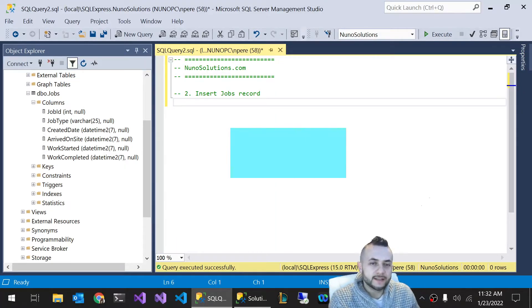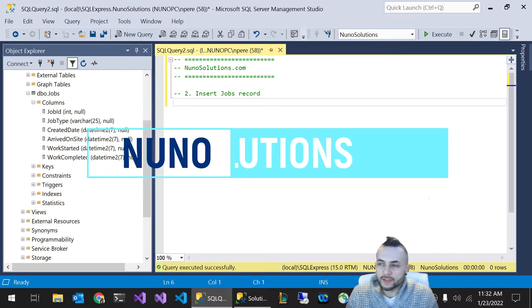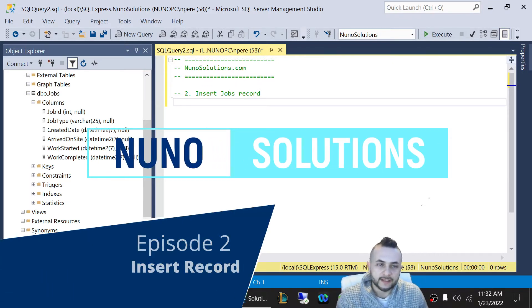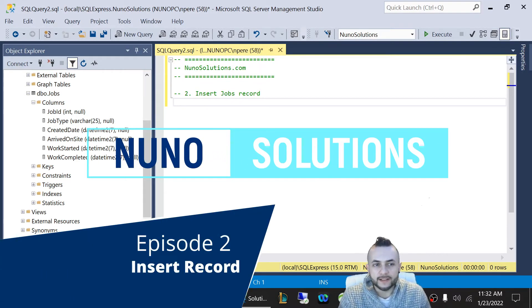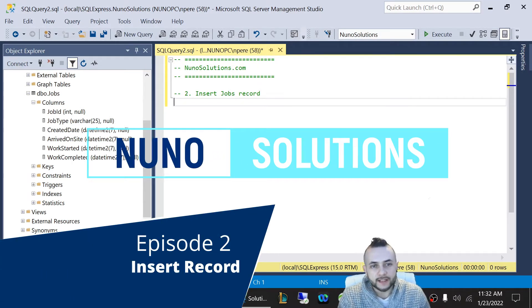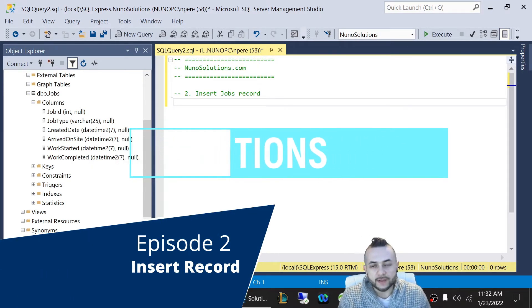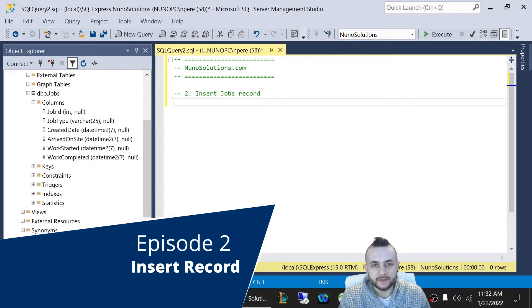Welcome back guys. In this episode, I'm going to show you how to insert a record into the jobs database table that we created in the previous video.